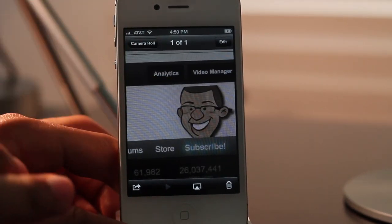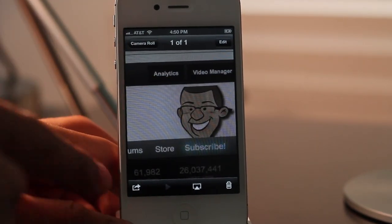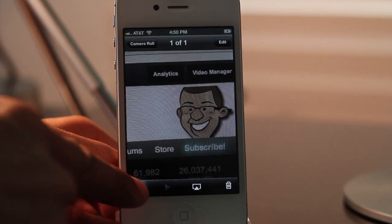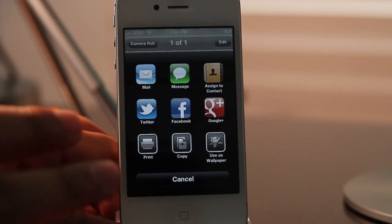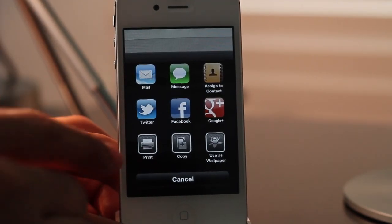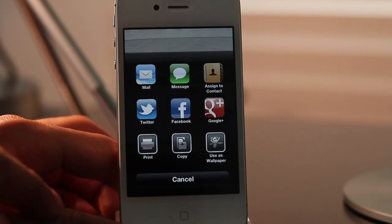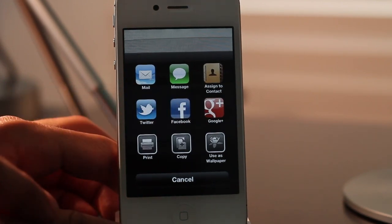Notice this. Here's a photo and I'm going to open up the share menu — and there you go. Look at all the sharing options you get there. Mail, message, assign a contact — you even have Google Plus.